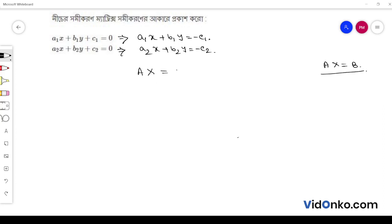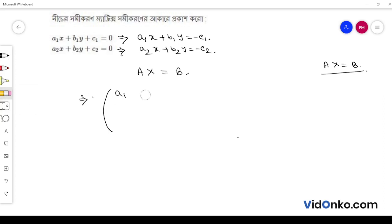A is equal to B. The coefficient matrix A has values a1, b1, a2, b2.